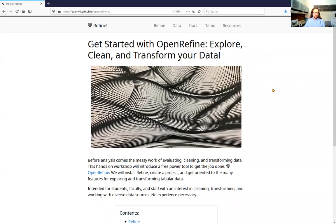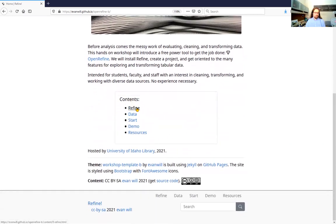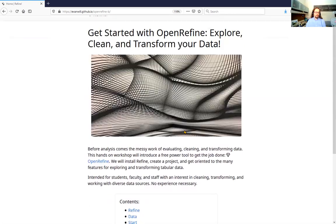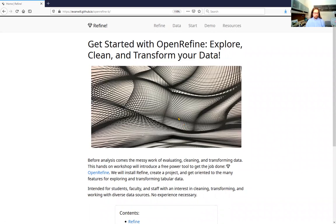I'm in the library field. Librarians are very into using Refine for all sorts of metadata purposes. There's also a lot of use in biology with all kinds of data wrangling tasks and in all kinds of fields where you need to take data maybe from sensors or from experiments and transform it in different ways before you start doing your final analysis. You can also just use it for exploring the data.